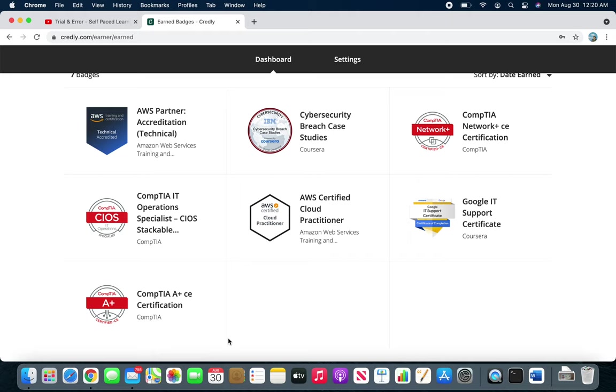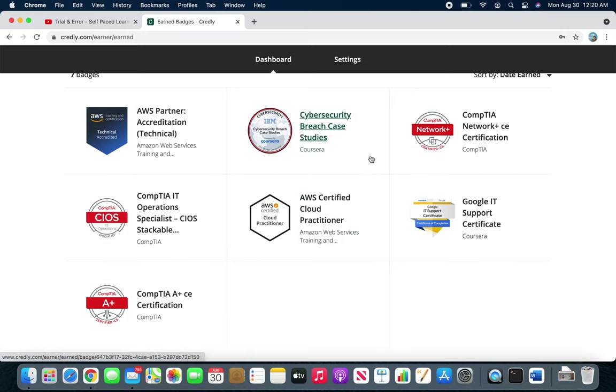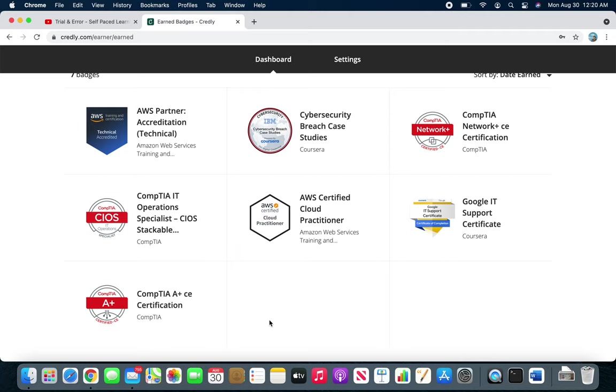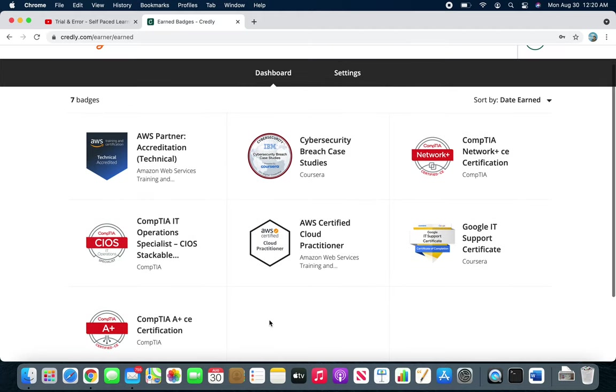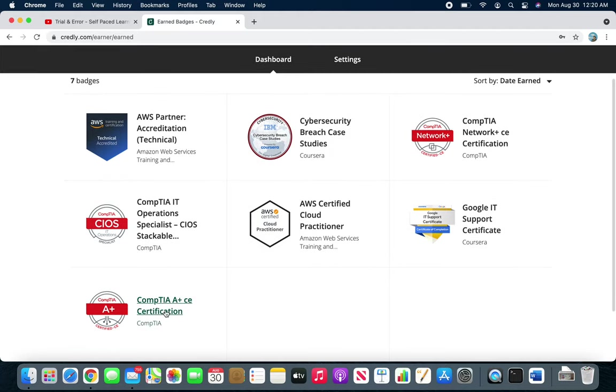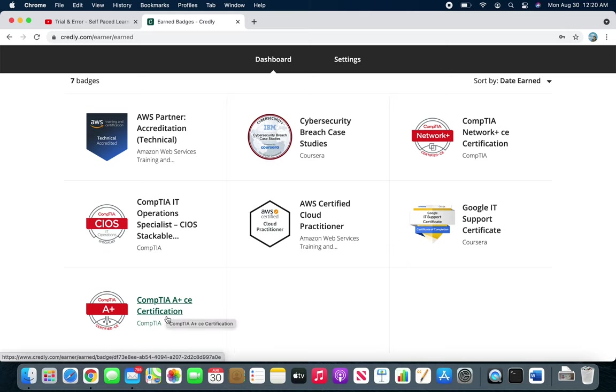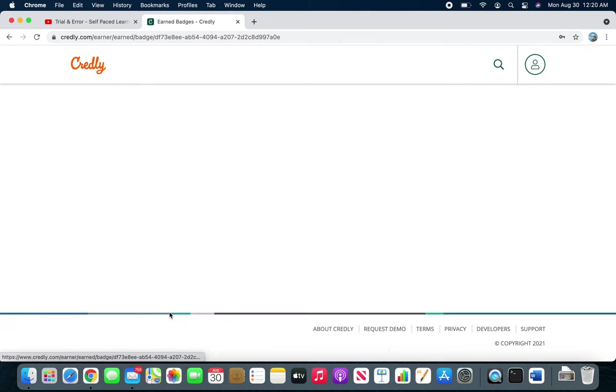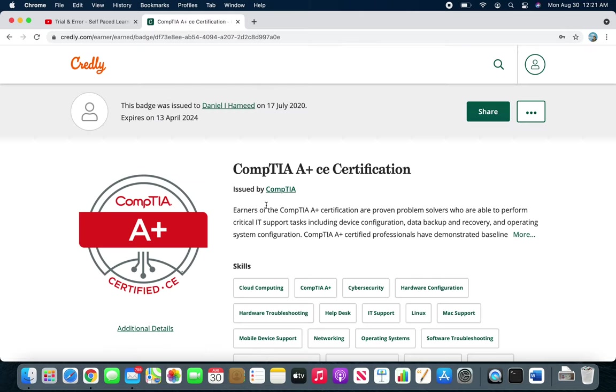Just last week I signed in here and I saw all these badges, and then I realized how much I studied, how many hours and weekends I spent studying. This was kind of refreshing. You can see the A+ was the first one I got. If I click here it shows the date, July 17th.